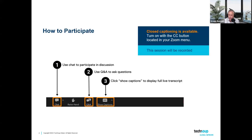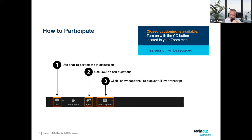Welcome everybody to the webinar. In the chat, I want to find out who has seen me teach before — put yes or no. It looks like about half and half, so that's kind of cool. I'm really excited about this because I usually have to talk about QuickBooks stuff, which I love, but now I don't have to be in QuickBooks, so it's kind of exciting.